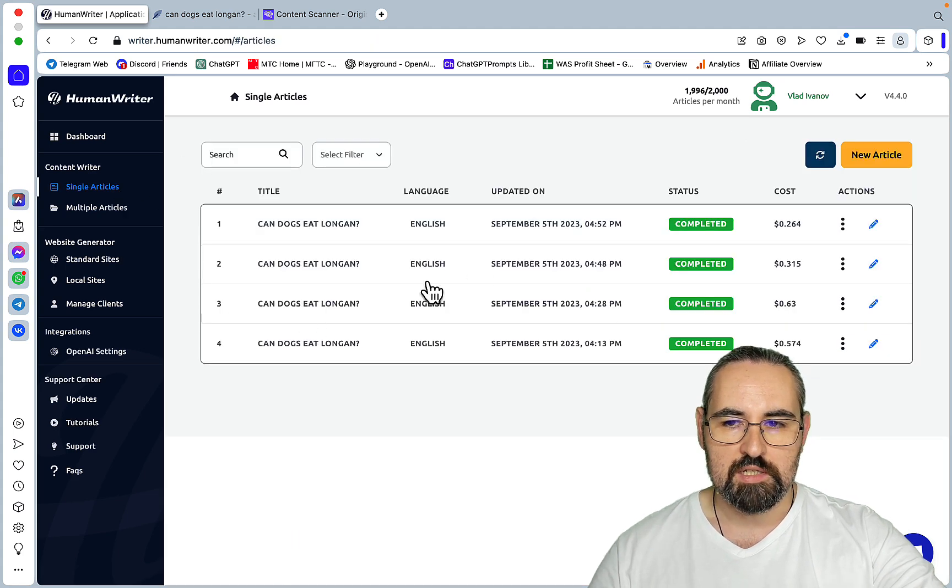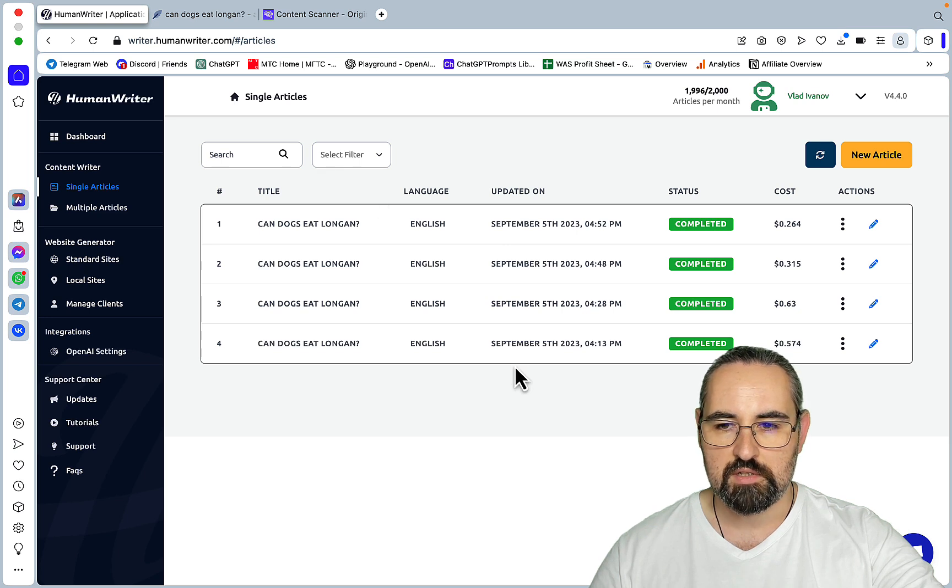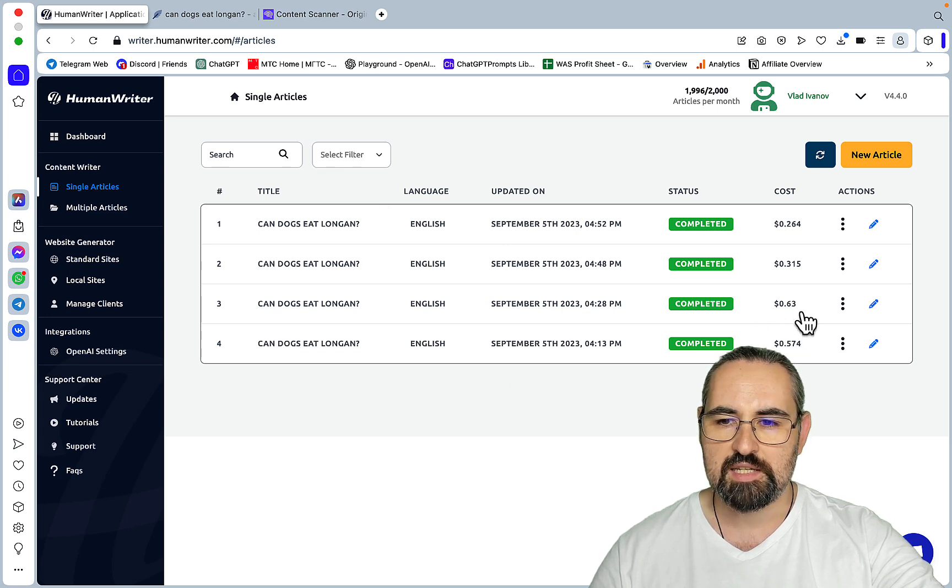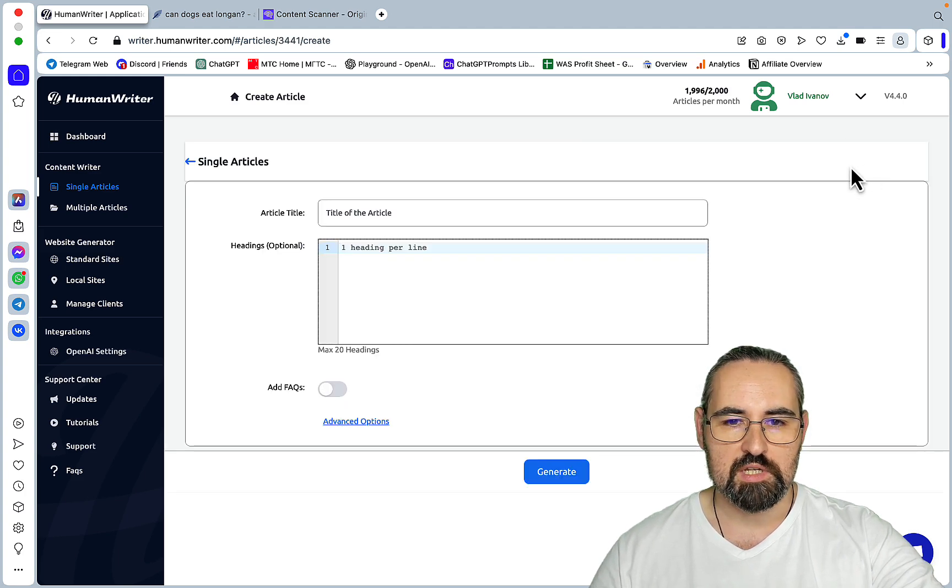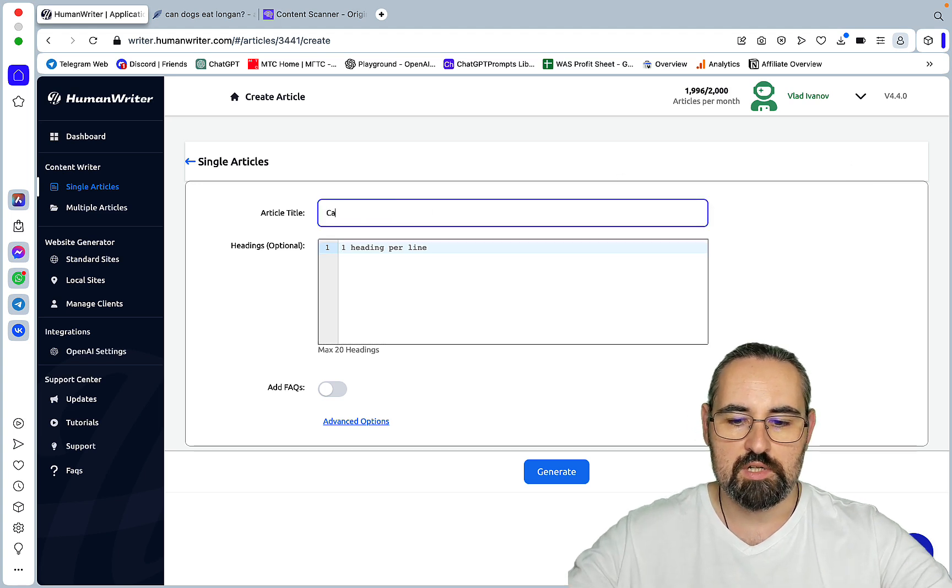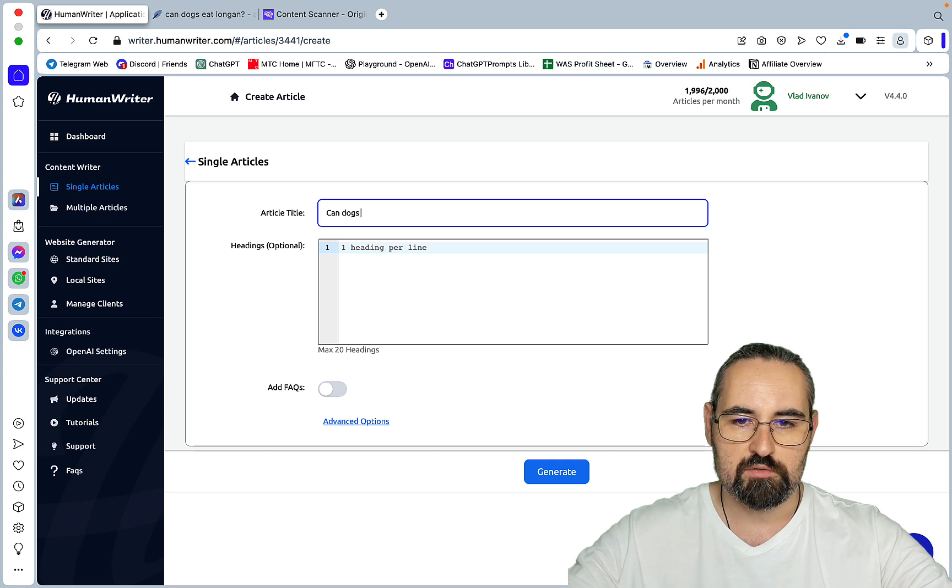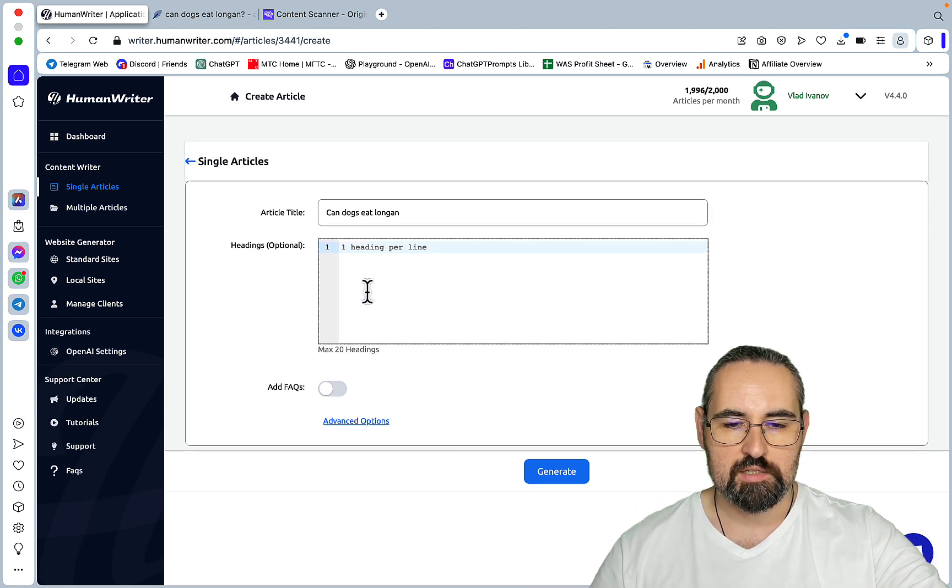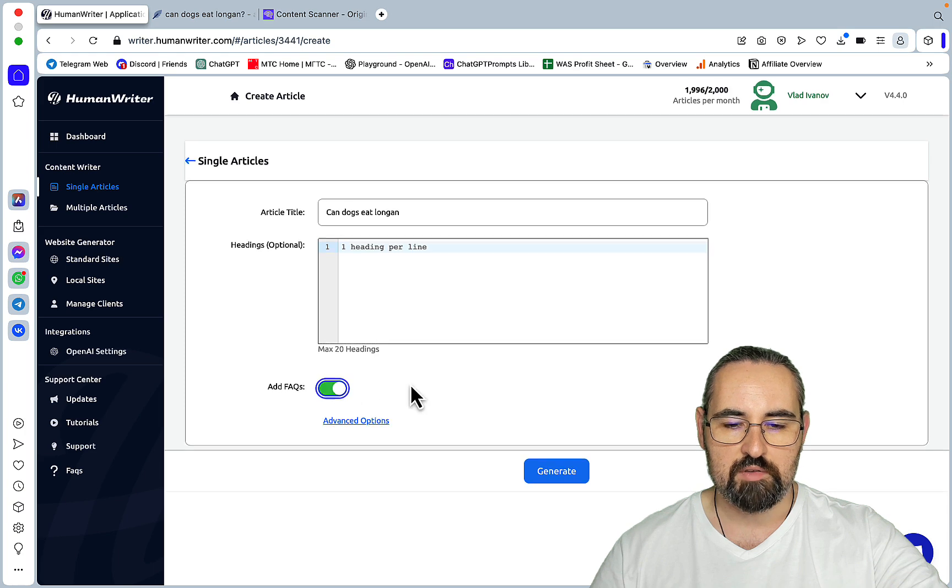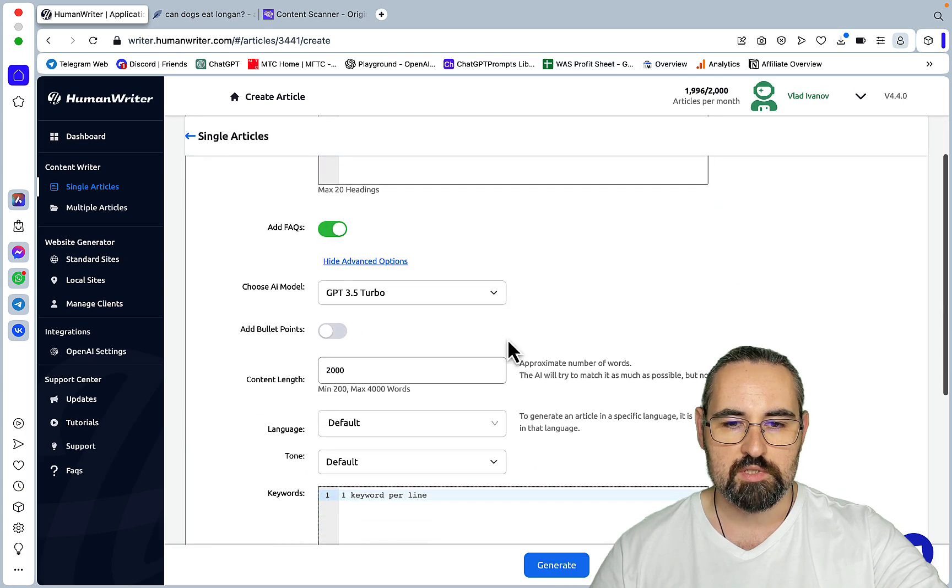So what I did, I have generated four articles and you can see the costs. So 50 cents, 60 cents, 30 cents and 26 cents. And if you go to single articles you have a few options. So I was generating articles on canned dog seed longing as per usual. Then you can insert your headings, maximum of 20 which is good. Then you can add FAQs and then you have advanced options.